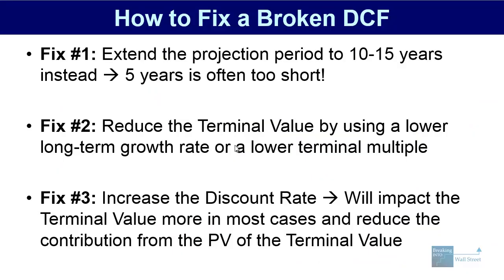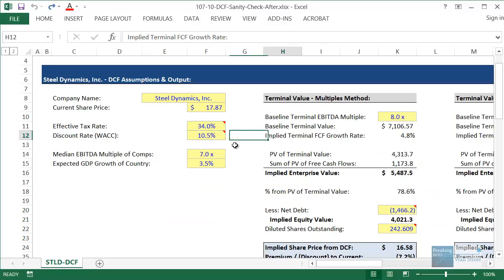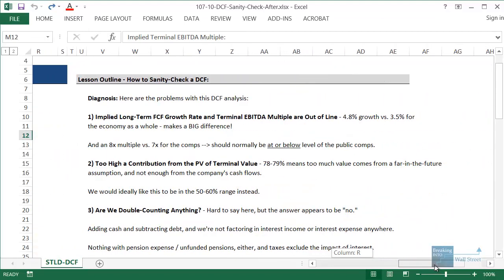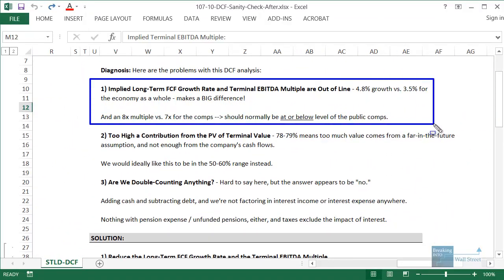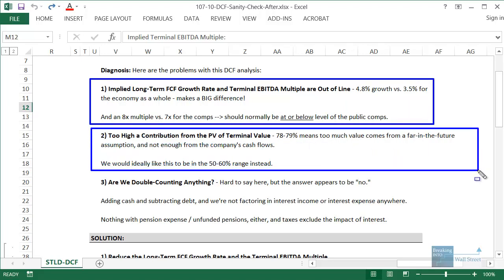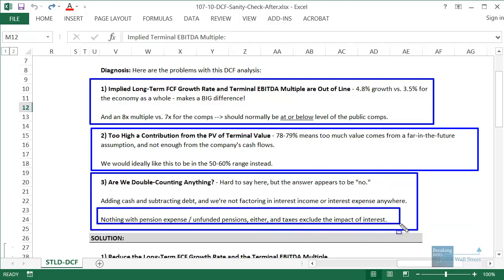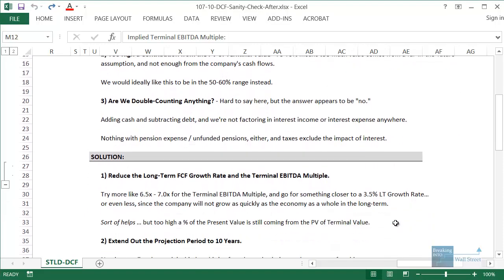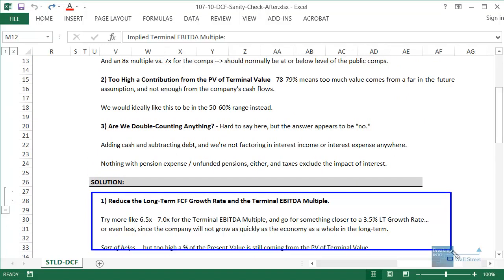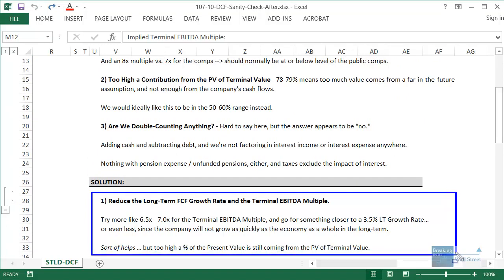Now let's take a look at this Excel file and see firsthand how to fix it. The diagnosis is pretty simple: the long-term growth rate and terminal multiple — including the implied terminal multiple — are out of line. We also have too high a contribution from the present value of the terminal value. We don't appear to be double counting anything based on the information available here, though sometimes you do see problems with more advanced items that are absent from this model.